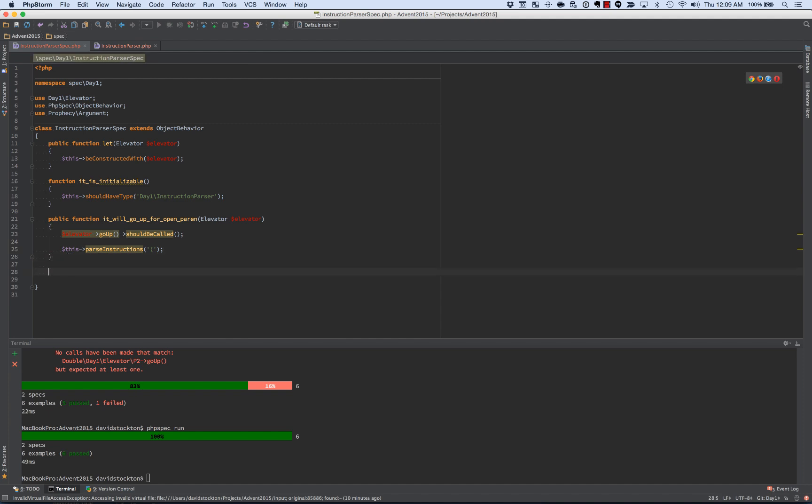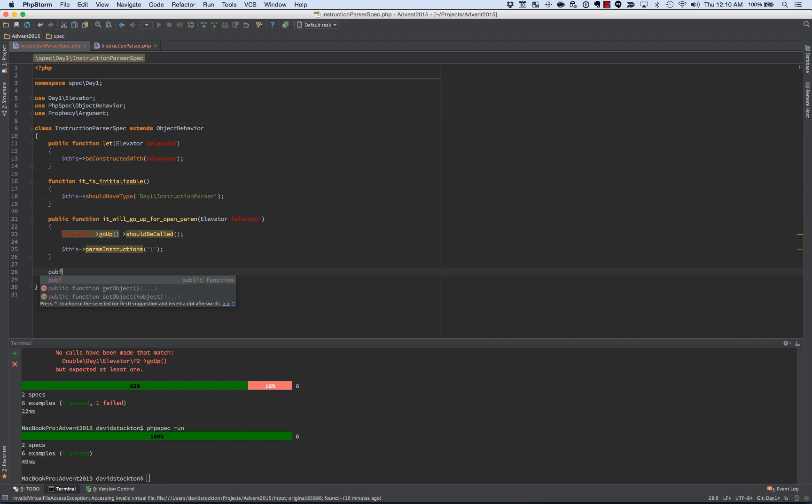But that's only for an elevator that can only go up. And it's only for a single instruction. Actually, it doesn't even matter. We can say up or down or whatever else. It doesn't matter. We're going to go up.